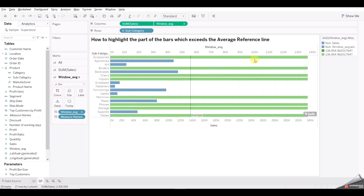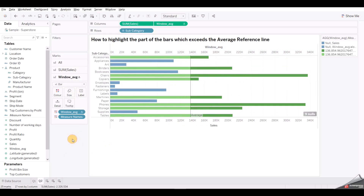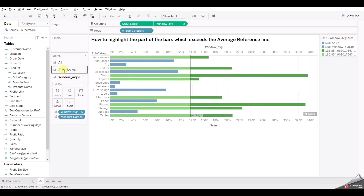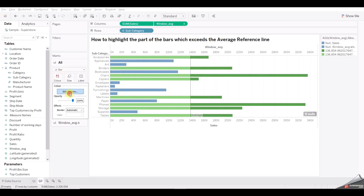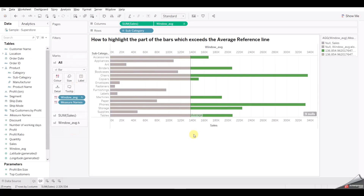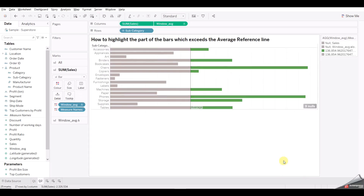The values look different because we haven't synchronized the axis yet. After synchronizing, you can see we've added color for the part of the bar which exceeds the average line. Go to Color, then Edit Colors, and assign matching colors — the same color for both the base bar and the exceeding portion. Now you can see the trick highlights the parts of the bar exceeding the average line. You can also hide the secondary axis header and legend indicator if needed.